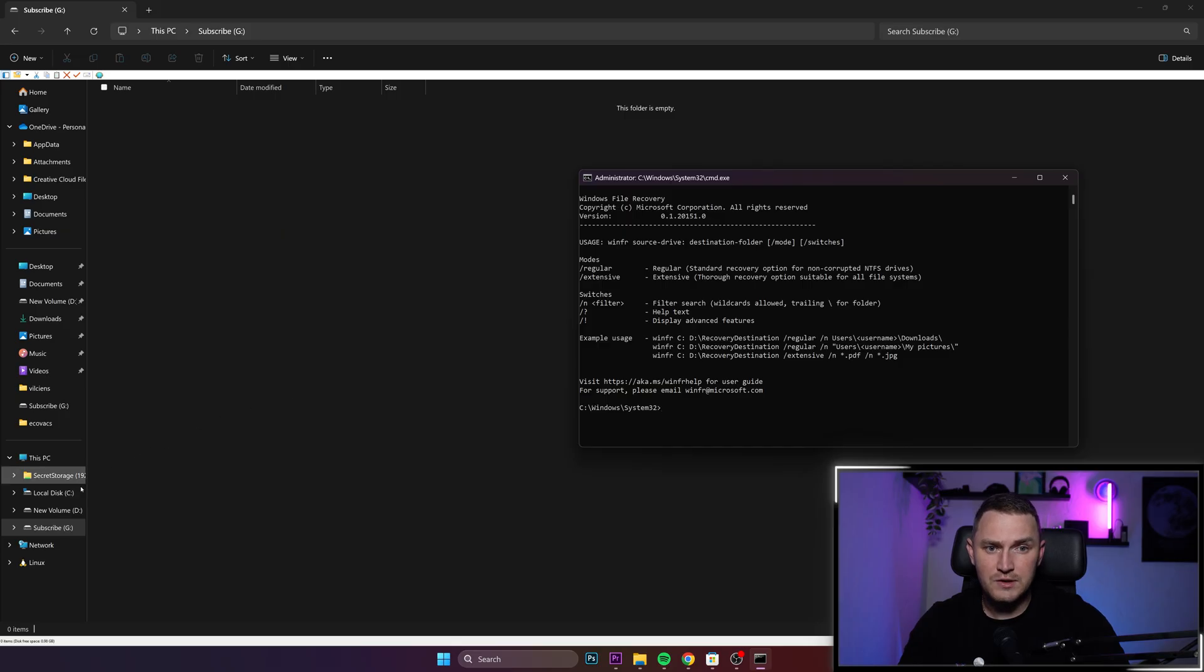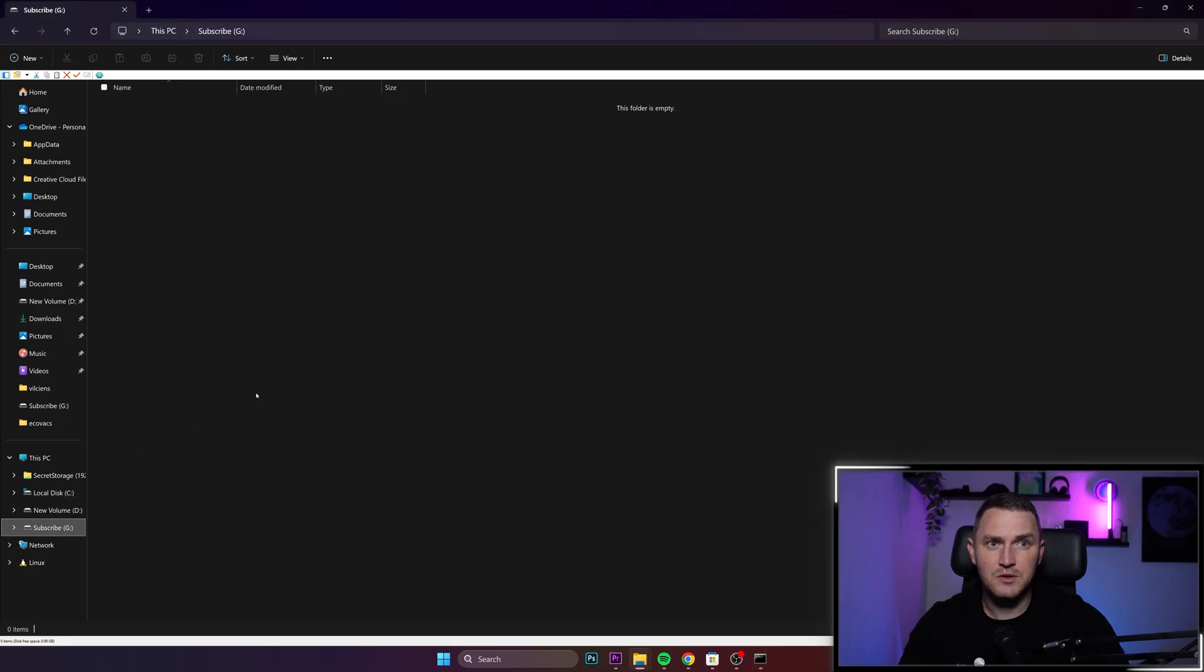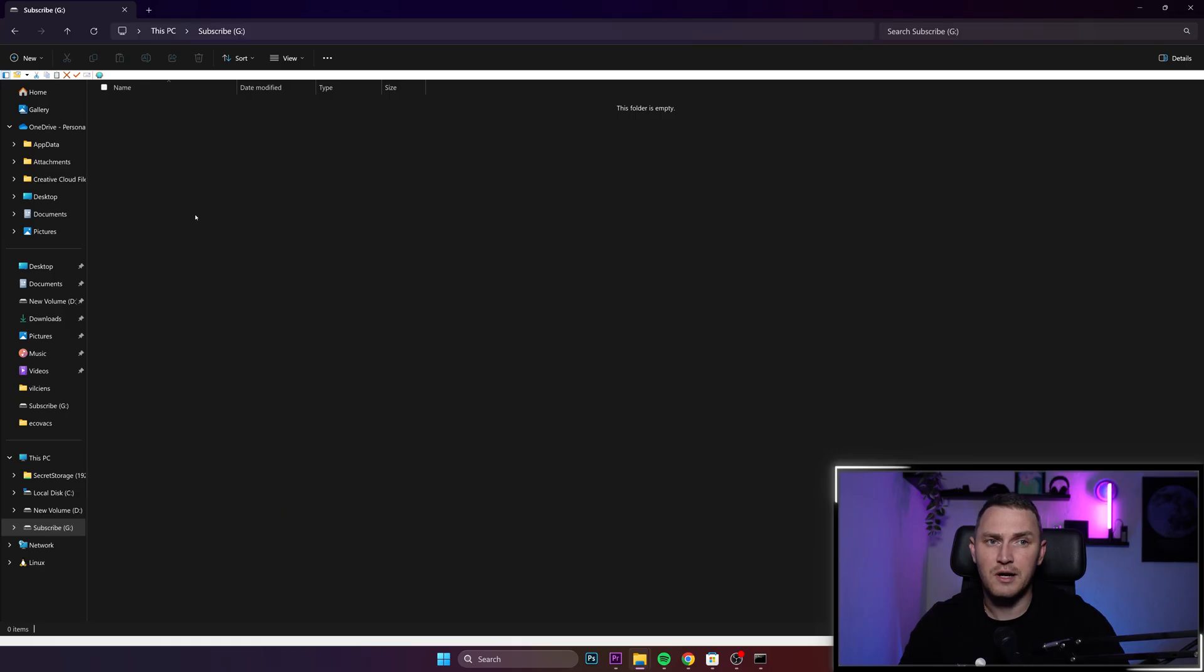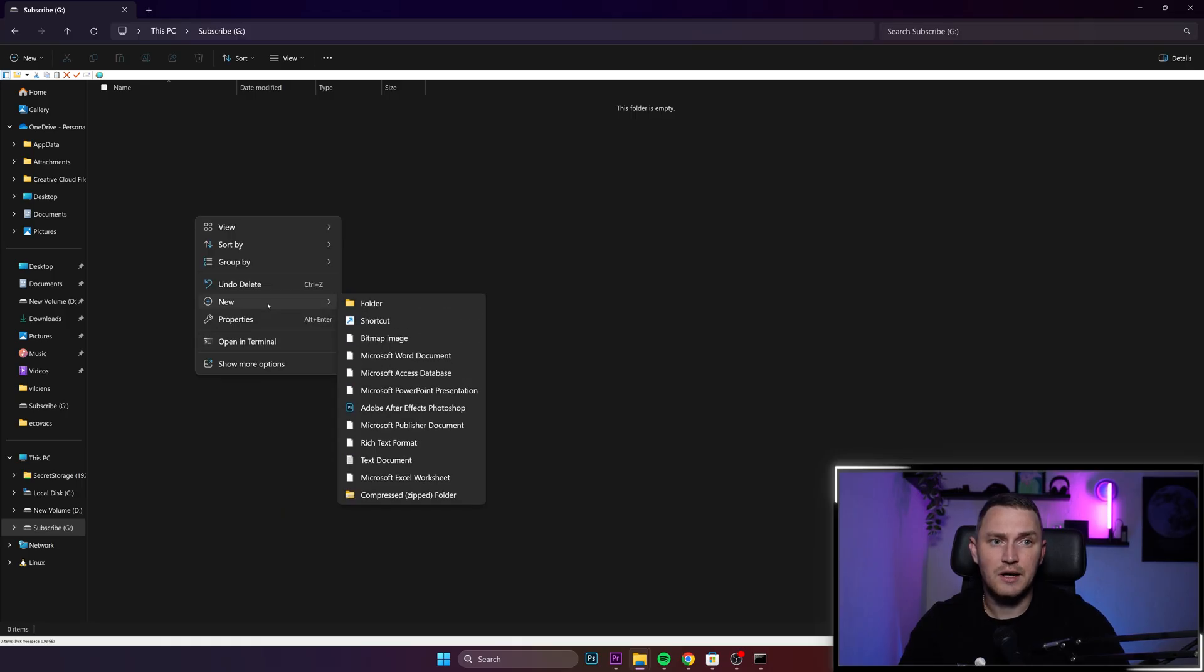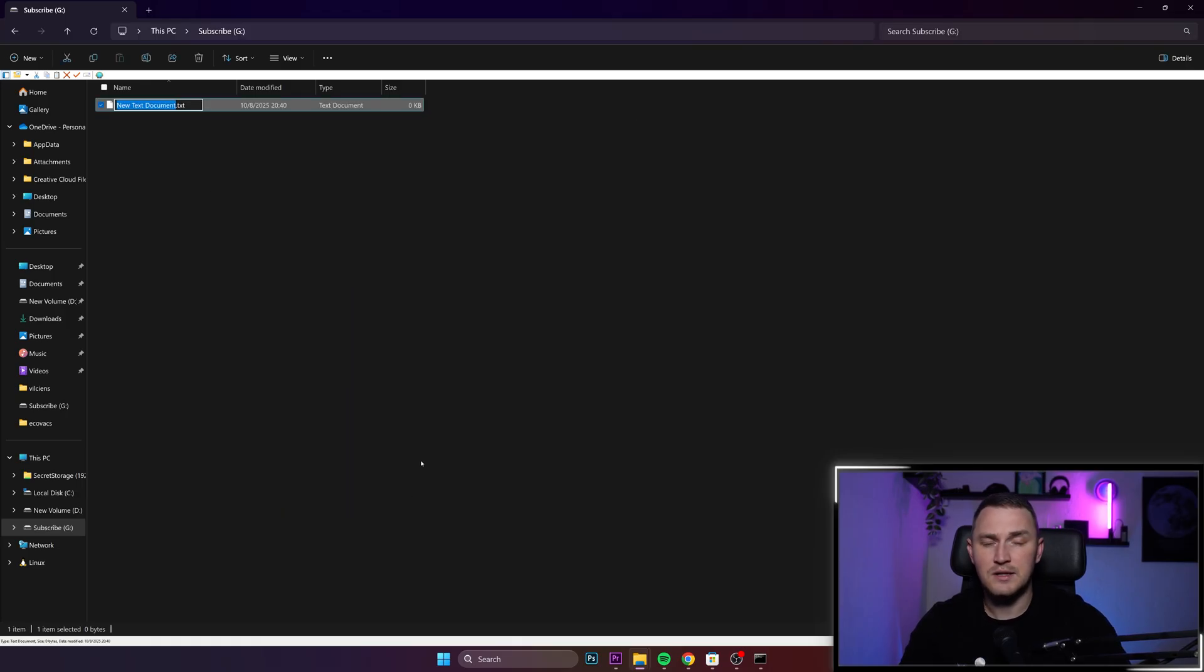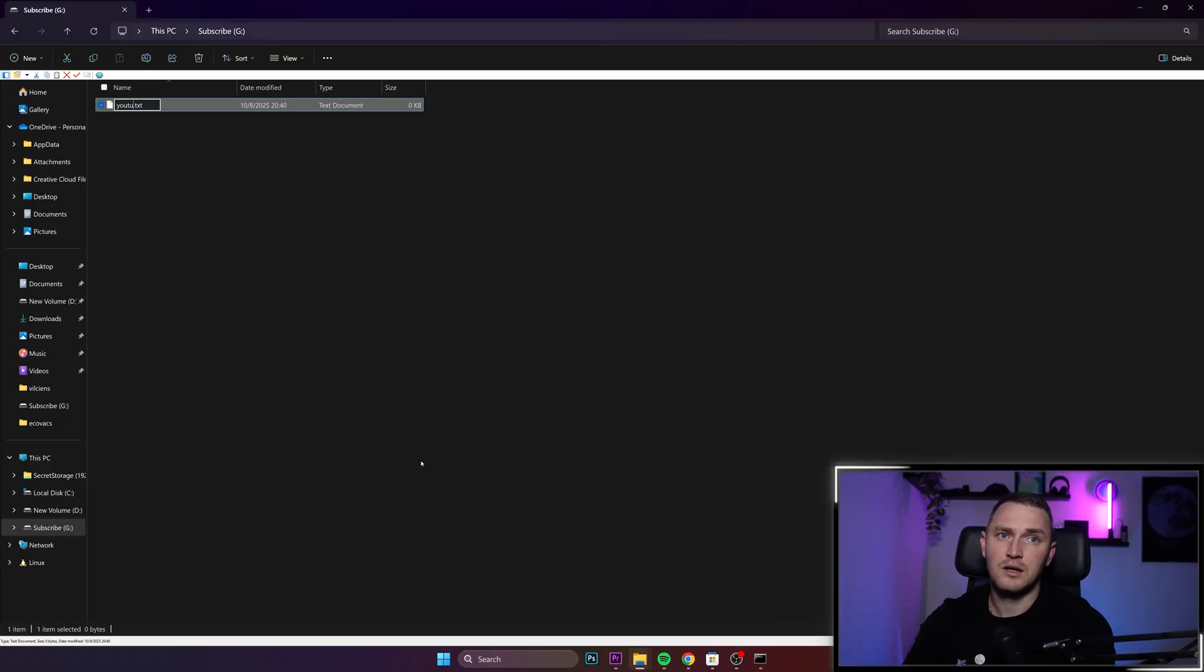And just for the sake of testing, as you can see, I have a drive G called subscribe. And inside it, I will create a new text document, call it YouTube video.